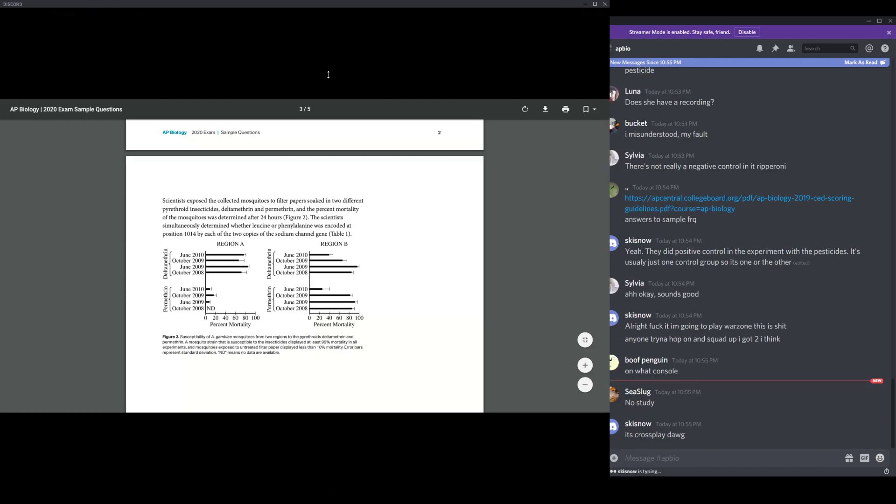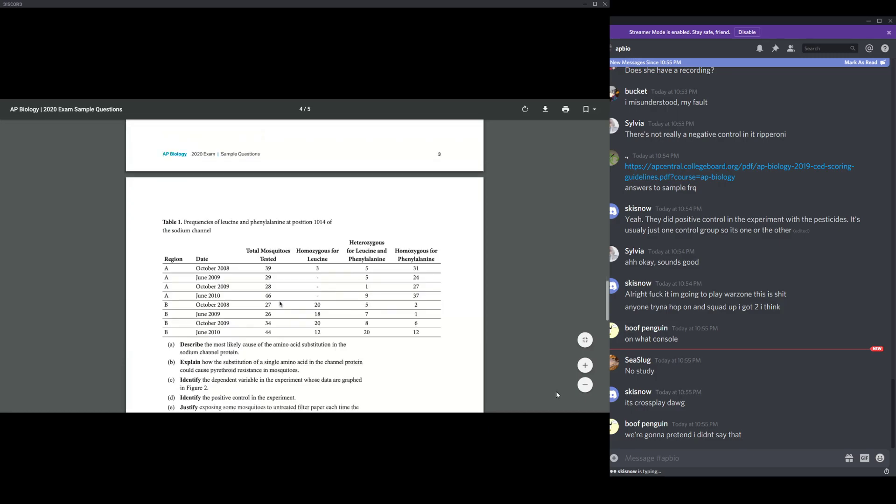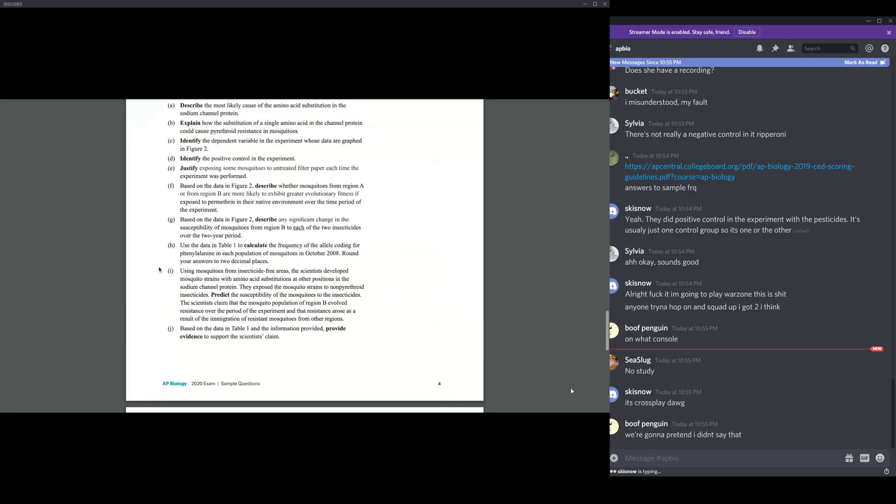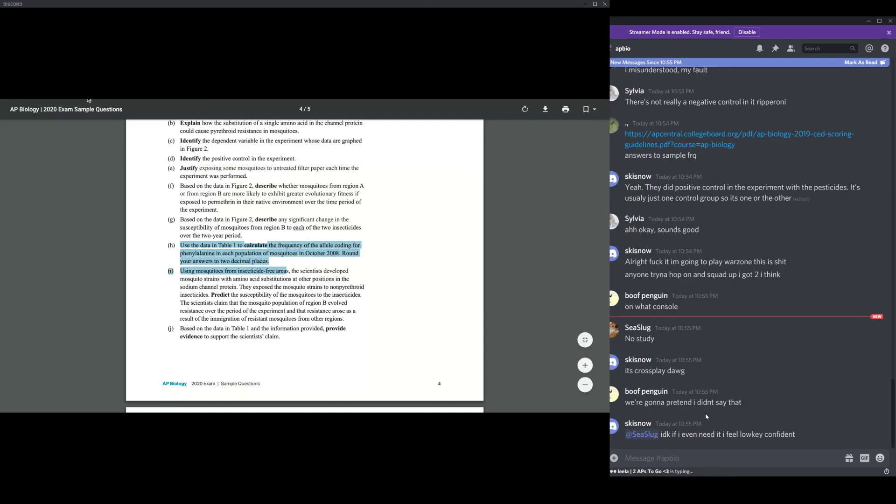And part H, do you guys want me to go over H because this is like Hardy Weinberg question, which isn't on AP bio anymore, but do you want me to still go over it anyways and calculate the frequency? No. No. Okay. Then I'll skip it.